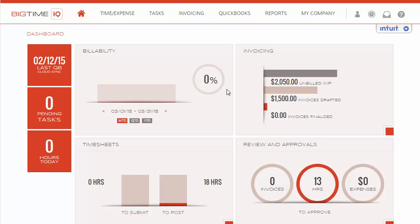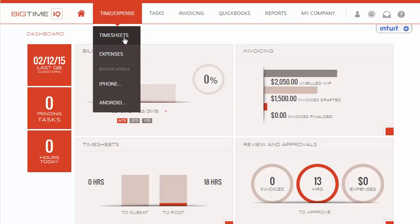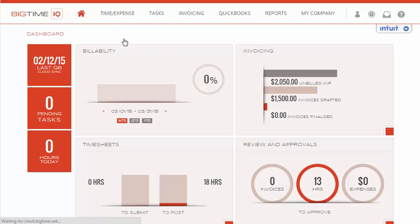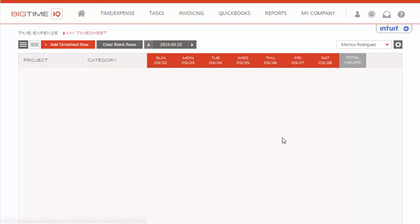We've just logged into the big time system, and we would like to start logging time. To do so, we'll go to Time and Expense, Timesheets, and it will take us to the timesheet page.